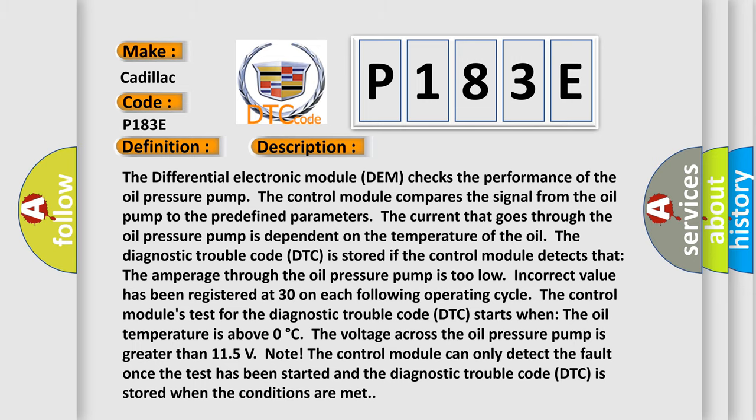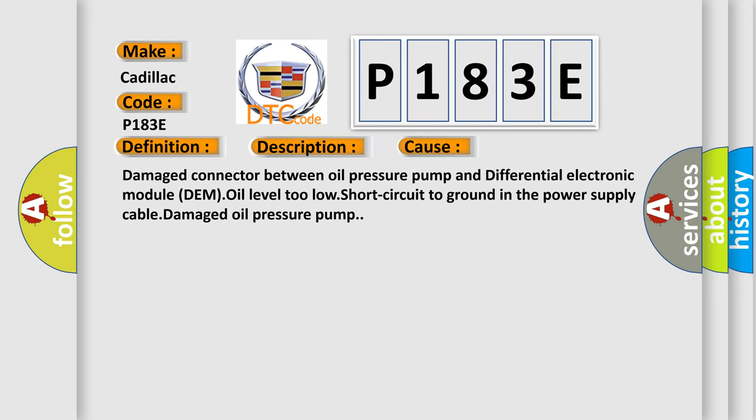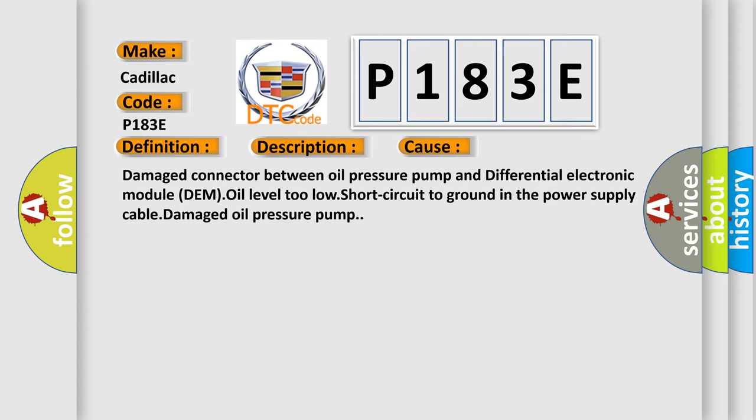This diagnostic error occurs most often in these cases: damaged connector between oil pressure pump and differential electronic module (DEM), oil level too low, short circuit to ground in the power supply cable, damaged oil pressure pump.